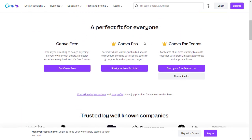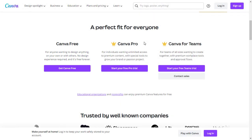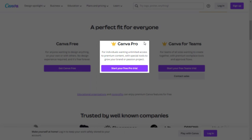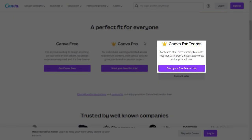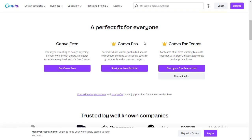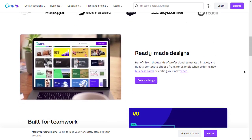Canva offers versatile options for users of all levels, with Canva Free providing accessible design tools, Canva Pro offering enhanced features and premium content, and Canva for Teams enabling seamless collaboration and sharing within a group or organization. Whether you're an individual, a professional, or a team, Canva has a tailored solution to meet your design needs.